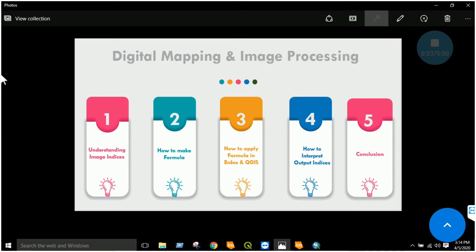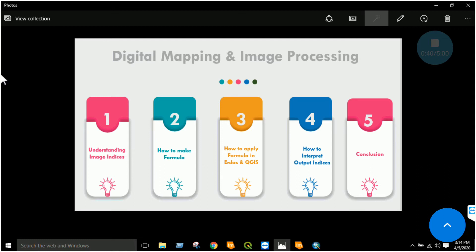Our timeline for today's lab: first we will understand image indices, then we will make the formula and understand how to make a formula. Then we will apply that formula in ERDAS Imagine or QGIS, and then we will interpret that output indice image and finally conclude our lab.